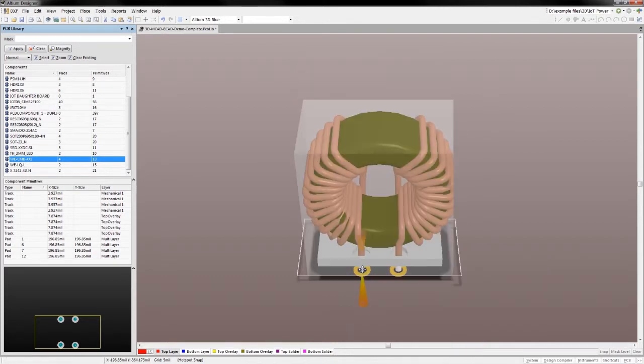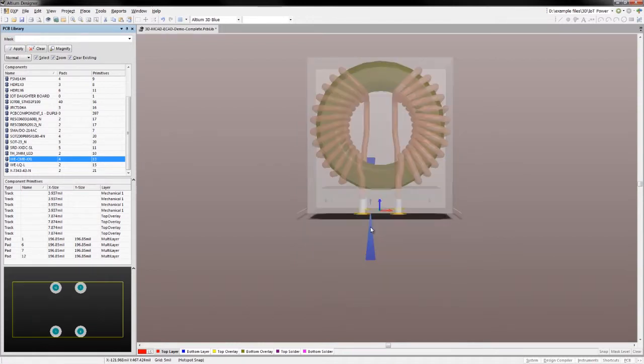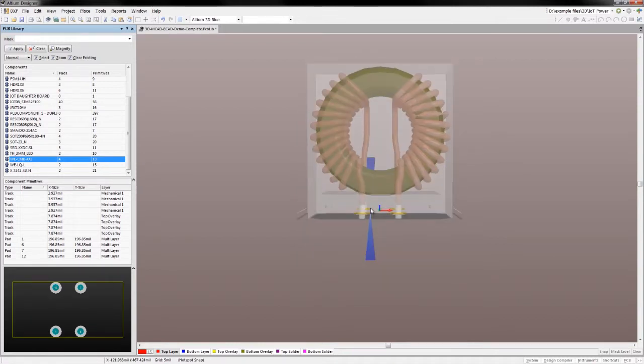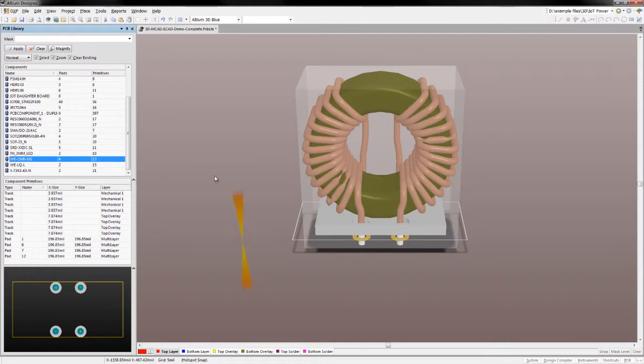Even in complex situations, a designer can quickly set snap points and align models to other models or even footprint pads.